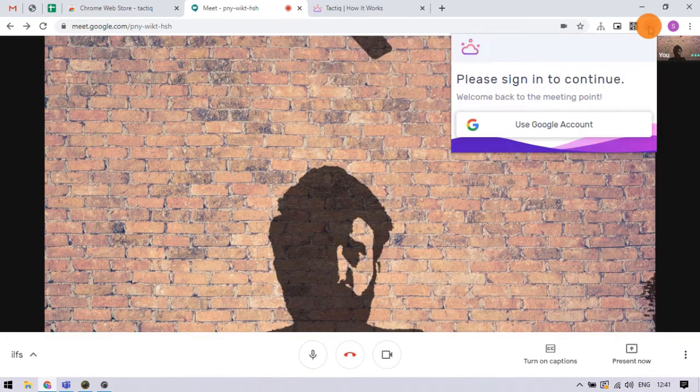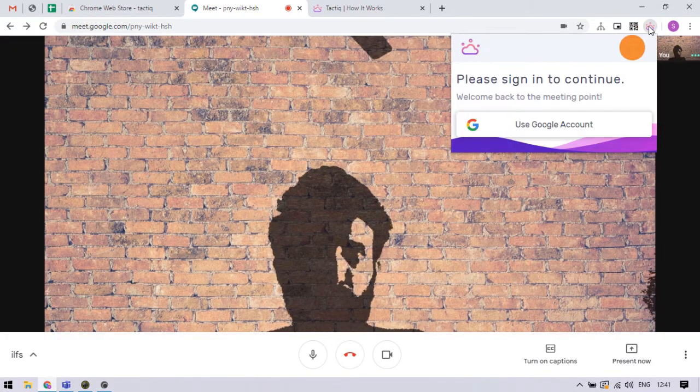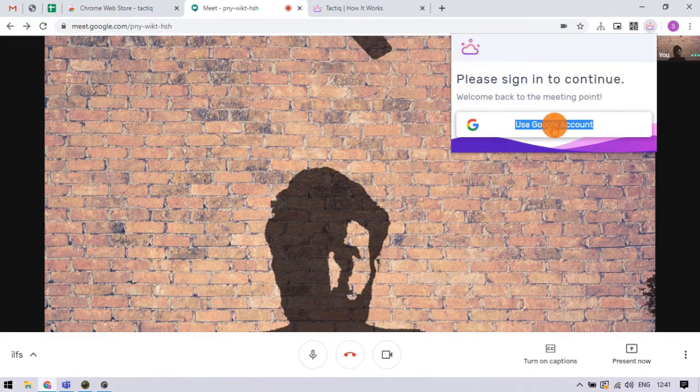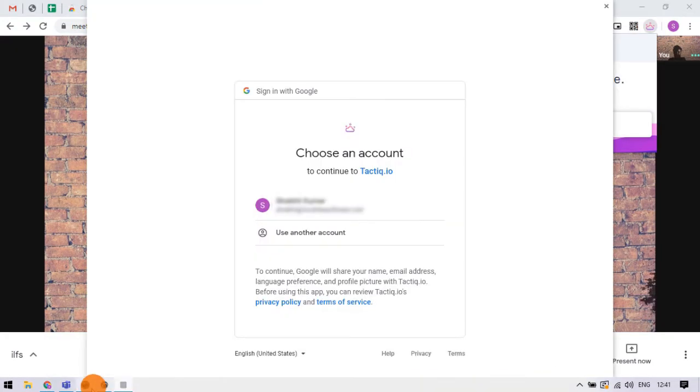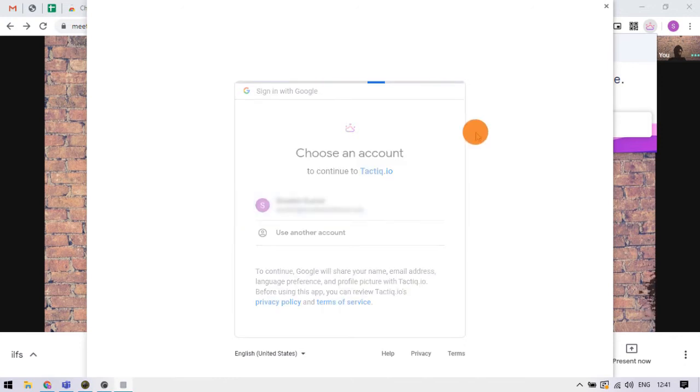Click the extension in the meeting and login with your Google account. You can do this prior to the meeting as well.